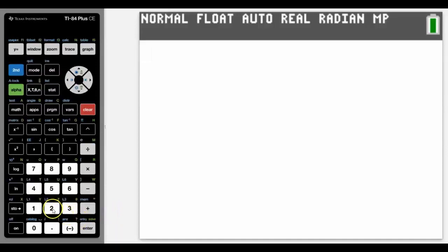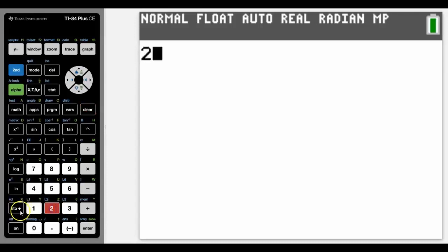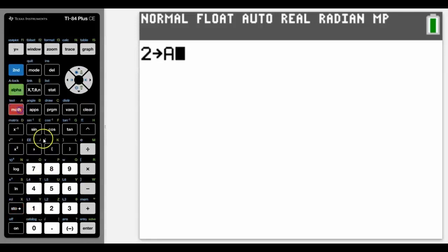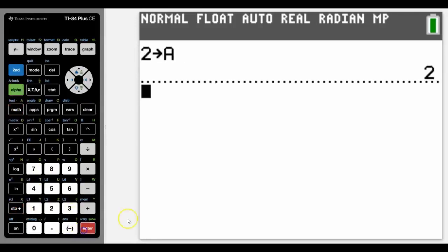I'm going to use just simple numbers for my store, but obviously normally you would use store variables for more complex calculations and numbers that you want to use later on. For now let's just choose a couple — we're going to use the number two, here's the store button, and let's store it as the letter A.